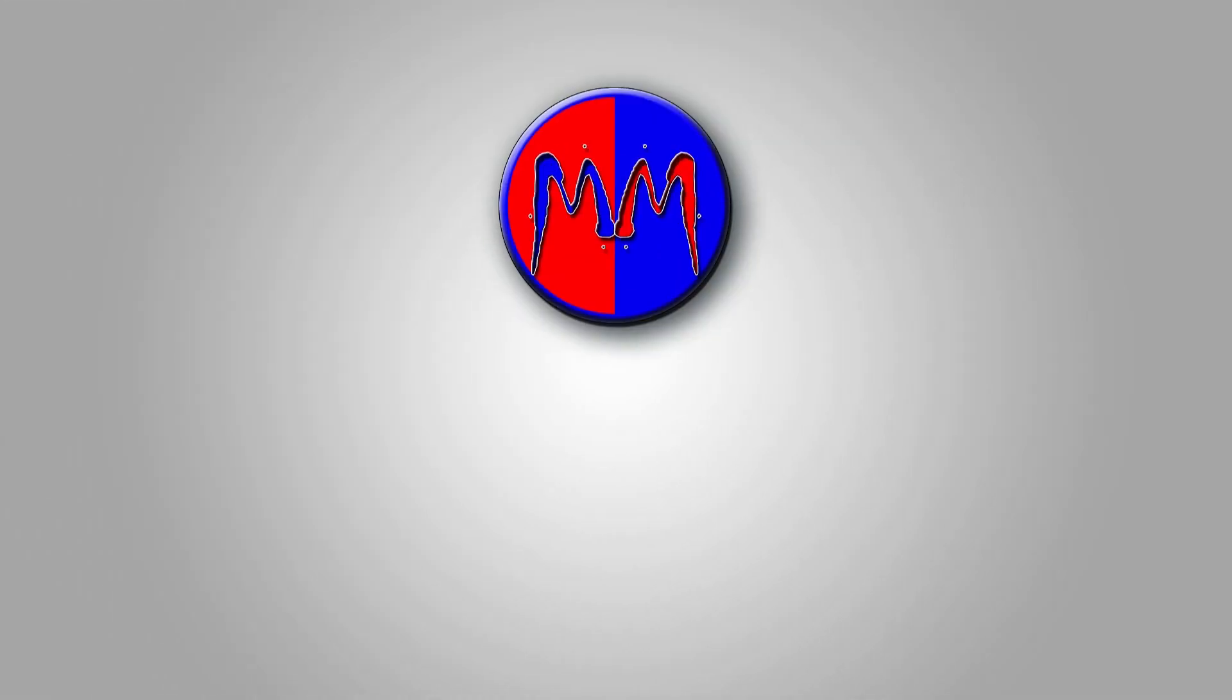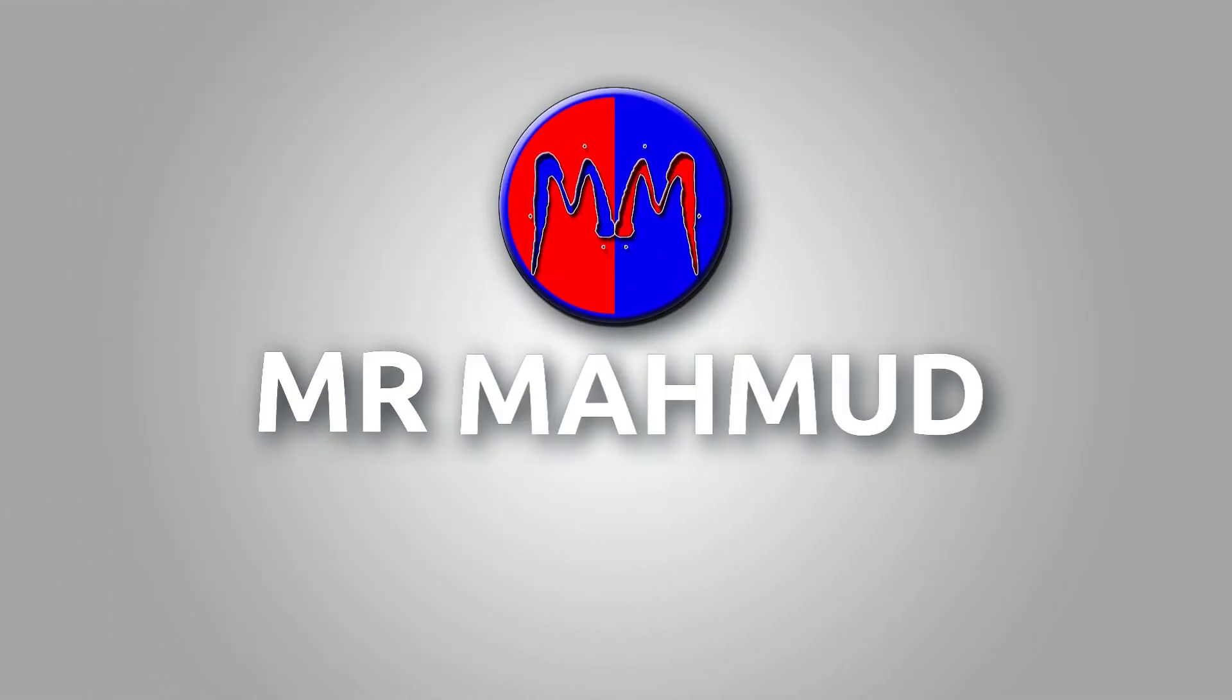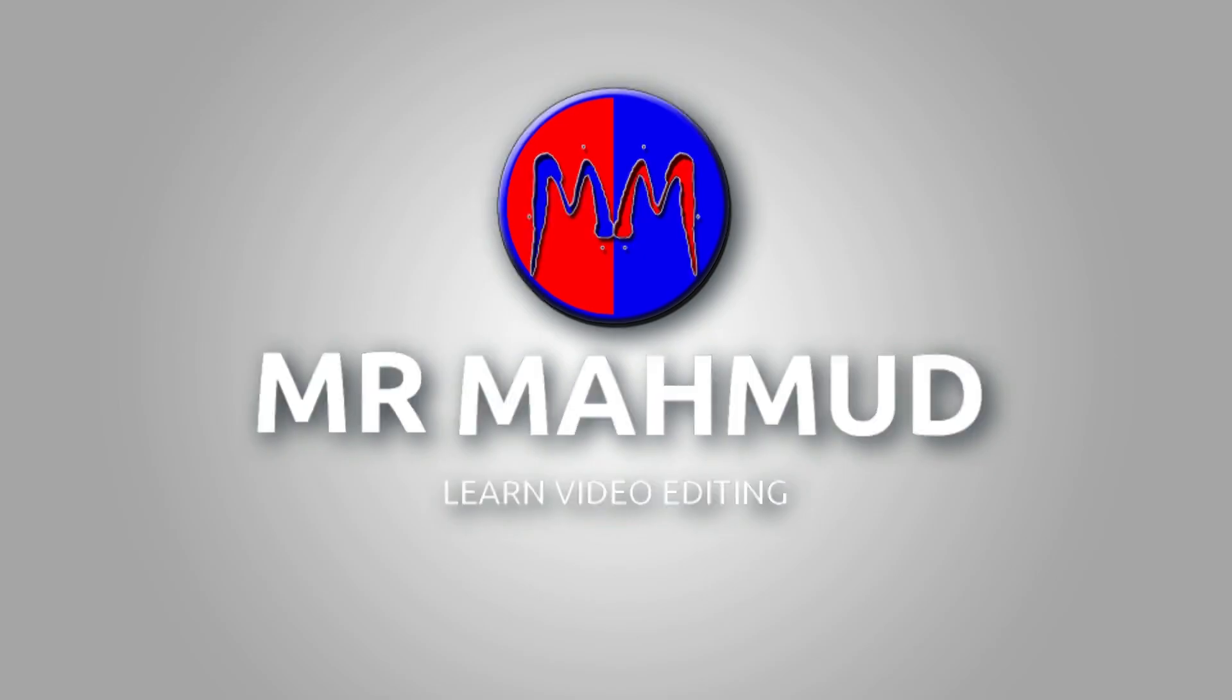Hello guys, welcome to another new video. In this video, I am going to show you how to make animated logo animation like these on Filmora 11. So let's start the video.